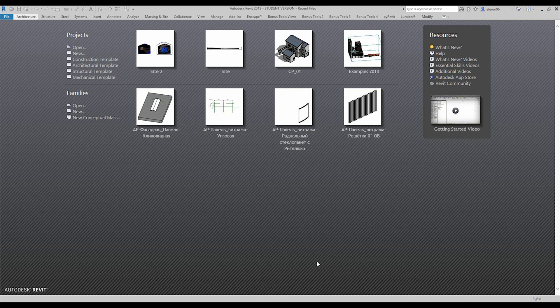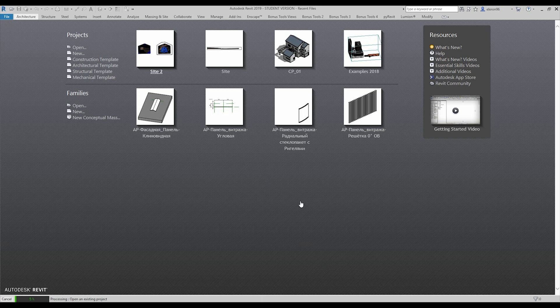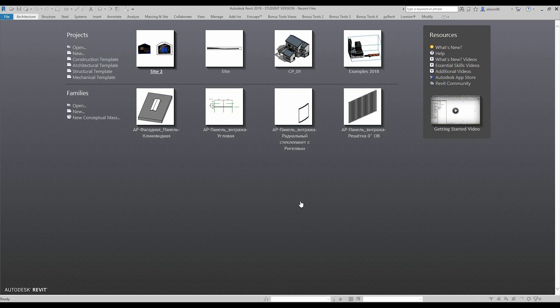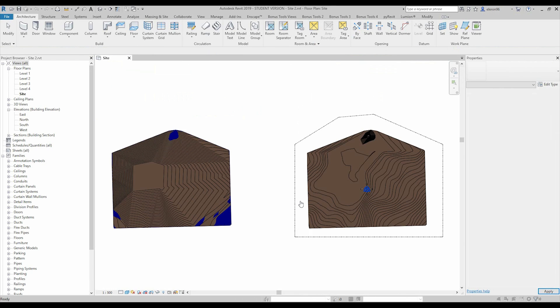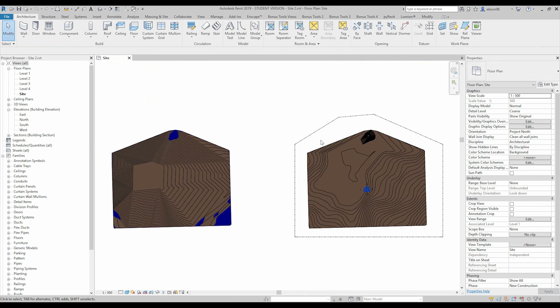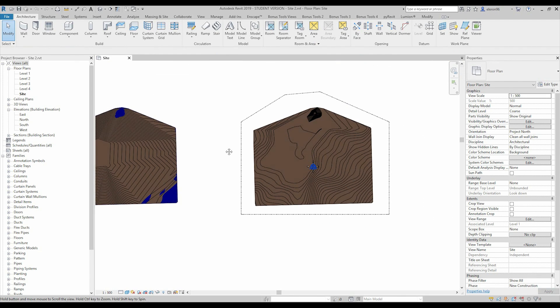Hello everyone and welcome back to my tutorial. Today we will continue the topic about the site, about topography and toposurface, and we will check the other tools.